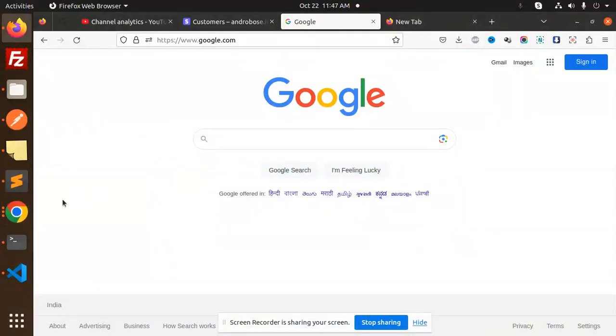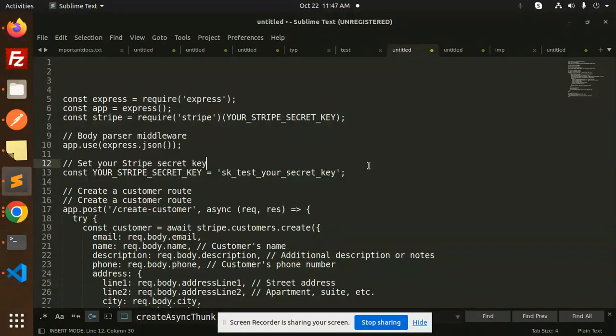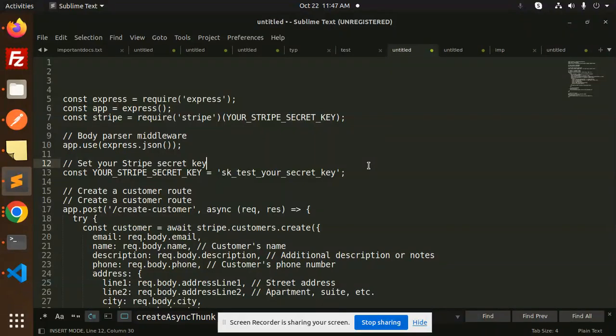Hello friends, welcome back to the new tutorial of Node Stripe. Today we are going to learn about how to create a payment method and assign that payment method to a customer in this video. Those who haven't subscribed my channel yet, please do subscribe my channel, and if you like the video please do like, share, and comment.